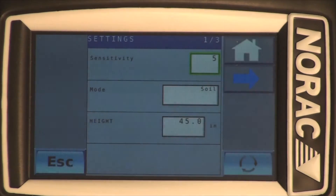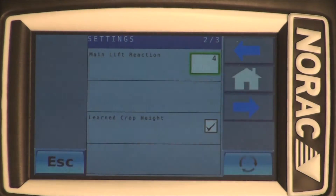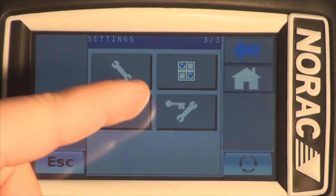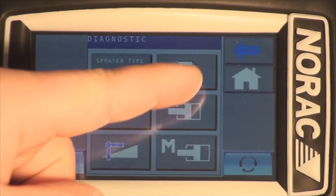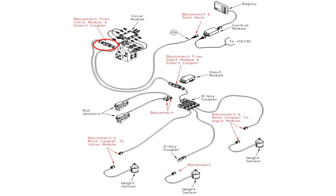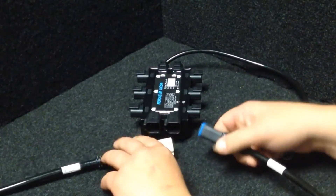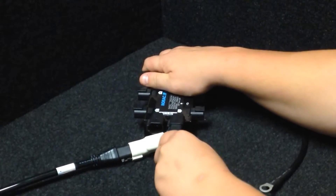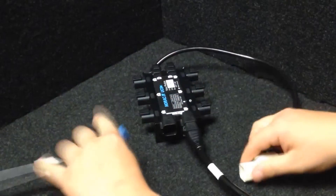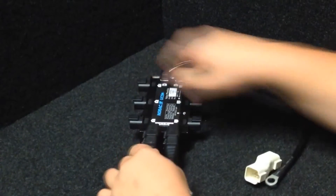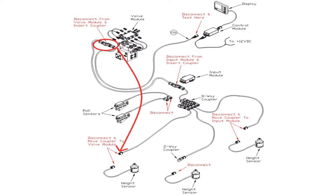Start by checking the Versions list to ensure the control module is communicating. If so, power down the system. Remove the terminator that is replacing the valve module and reconnect both 6-pin network cables to the valve module.